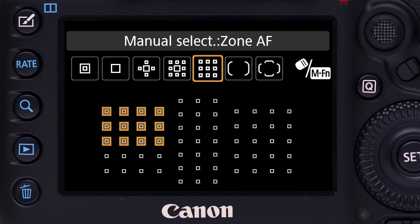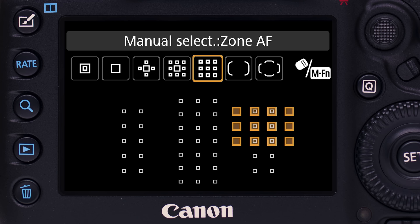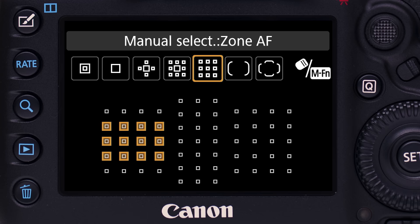Zone AF: another cluster of AF points, but this is different. All points are active, and the camera focuses with those points seeing the nearest subject within the zone. This is the same whether subjects are stationary or you're in AI Servo AF with moving subjects. The cluster can be manually moved to any of nine possible locations.